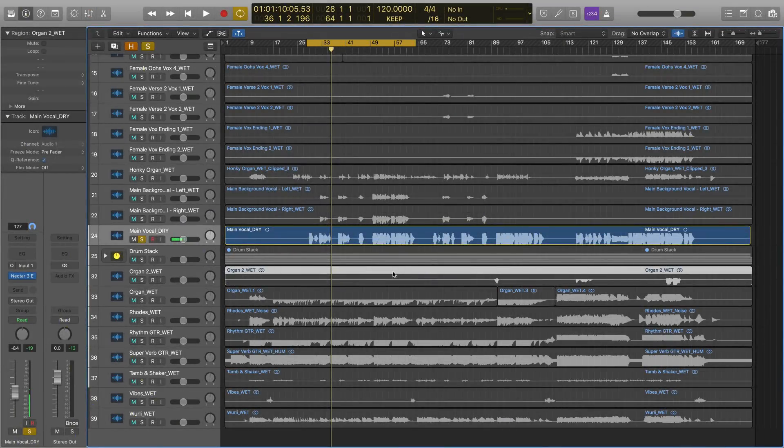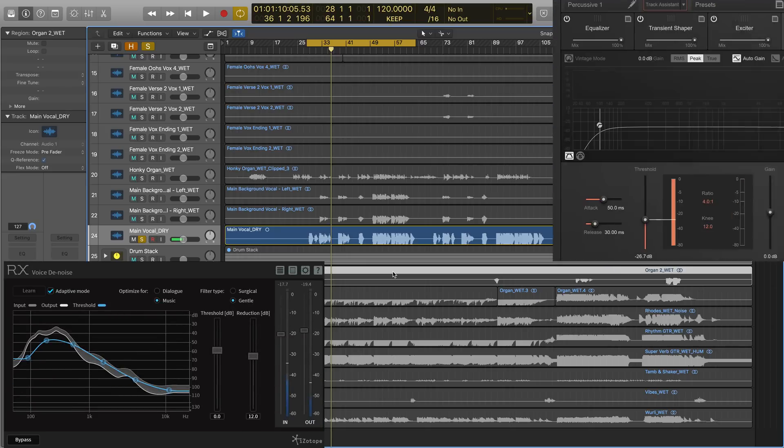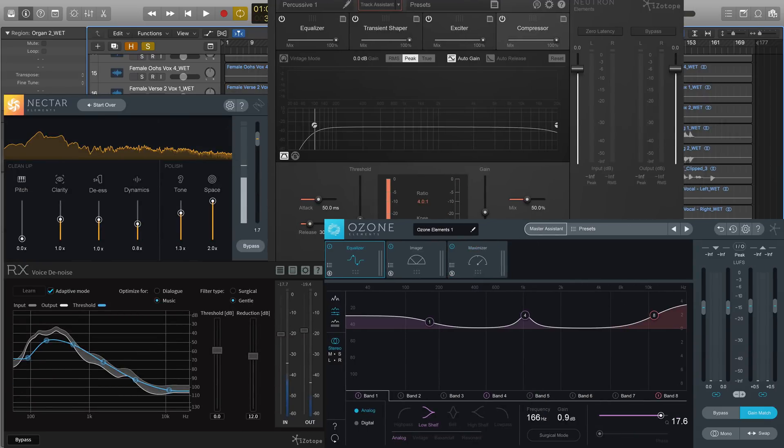In this video, we're going to repair, mix, and master a track using RX, Neutron, Nectar, and Ozone elements.